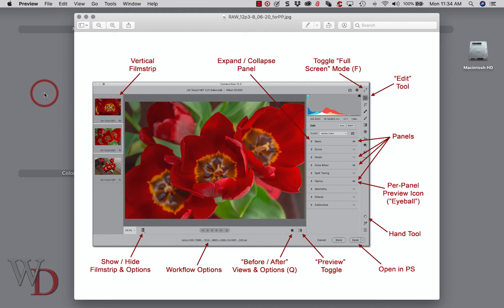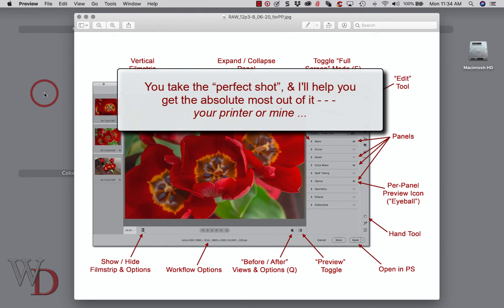I'm a post-processing specialist for photographers. You take the perfect shot and I'll help you get the absolute most out of it, your printer or mine.